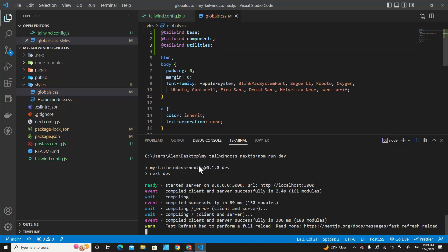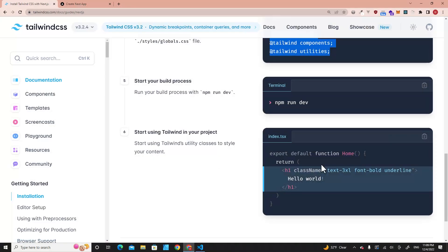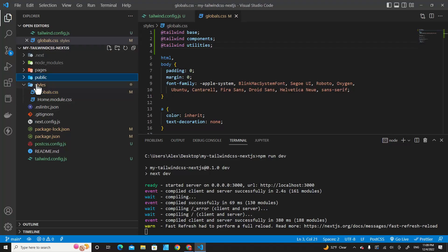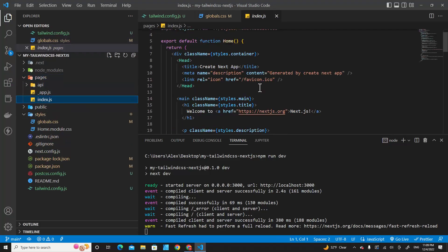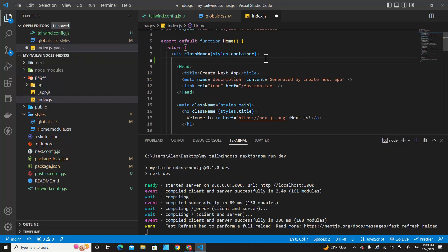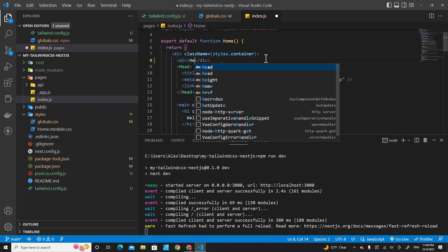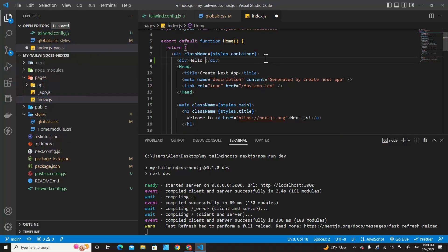The next step is step six, which is to start using Tailwind in our project. Let's go to page and index.js. I will create a new div and type 'Hello Tailwind.'